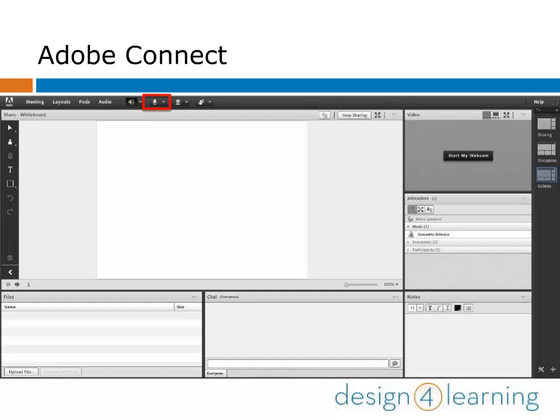We need to get you ready to present, which means ensuring that you can connect your sound and maybe your webcam. To turn on your microphone to speak, click on the microphone icon in the top menu bar. It will be white when it's off and green when it's on.